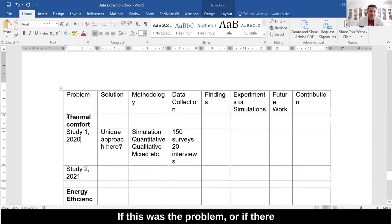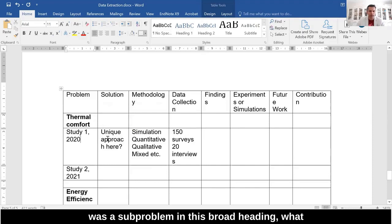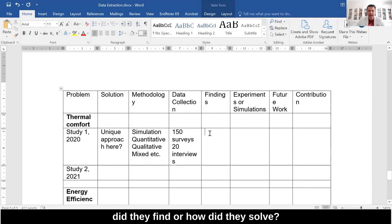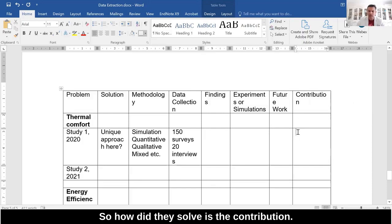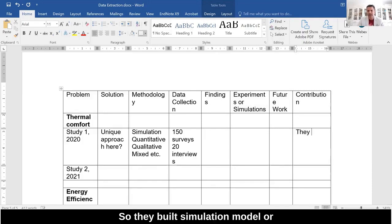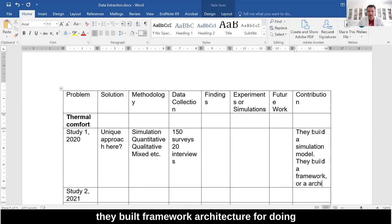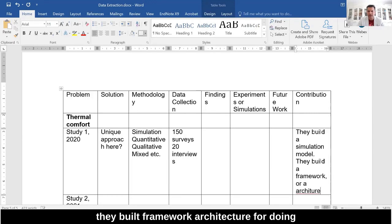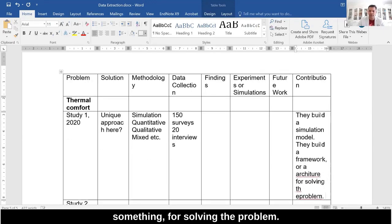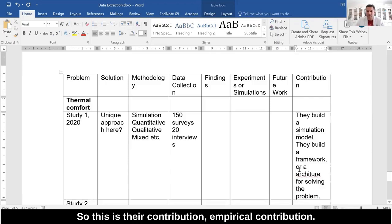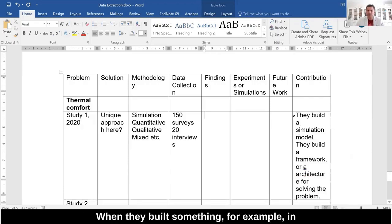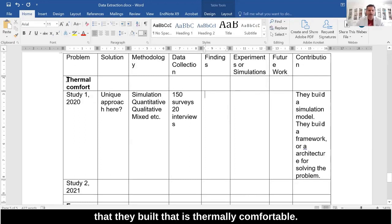Then we talk about their findings. If this was the problem, or if there was a sub-problem under this broad heading, what did they find? How did they solve it? The contribution could be that they built a simulation model, or they built a framework or architecture for solving the problem. This is their empirical contribution.